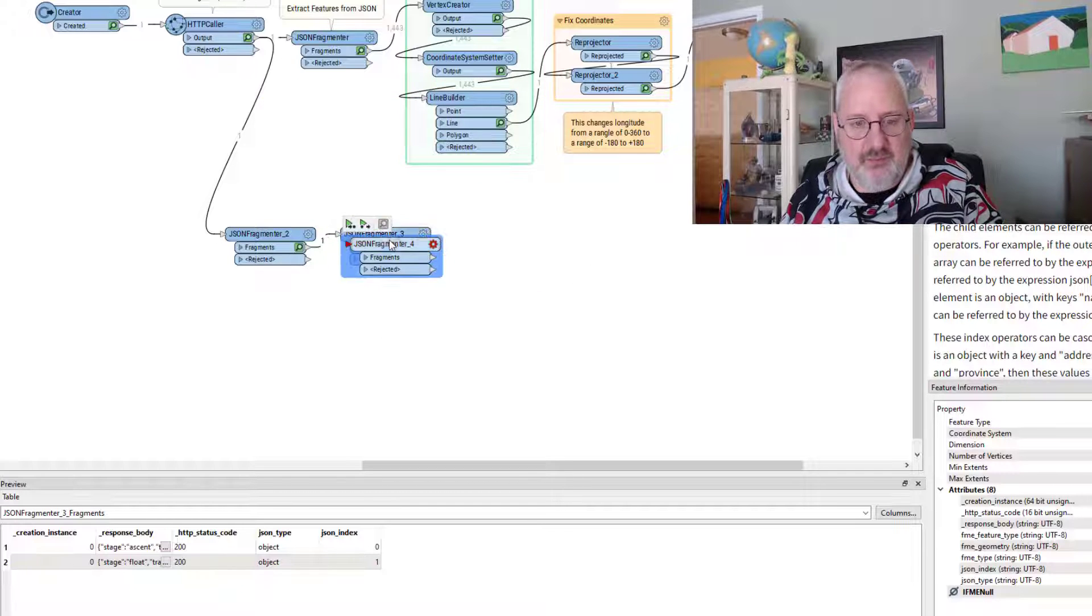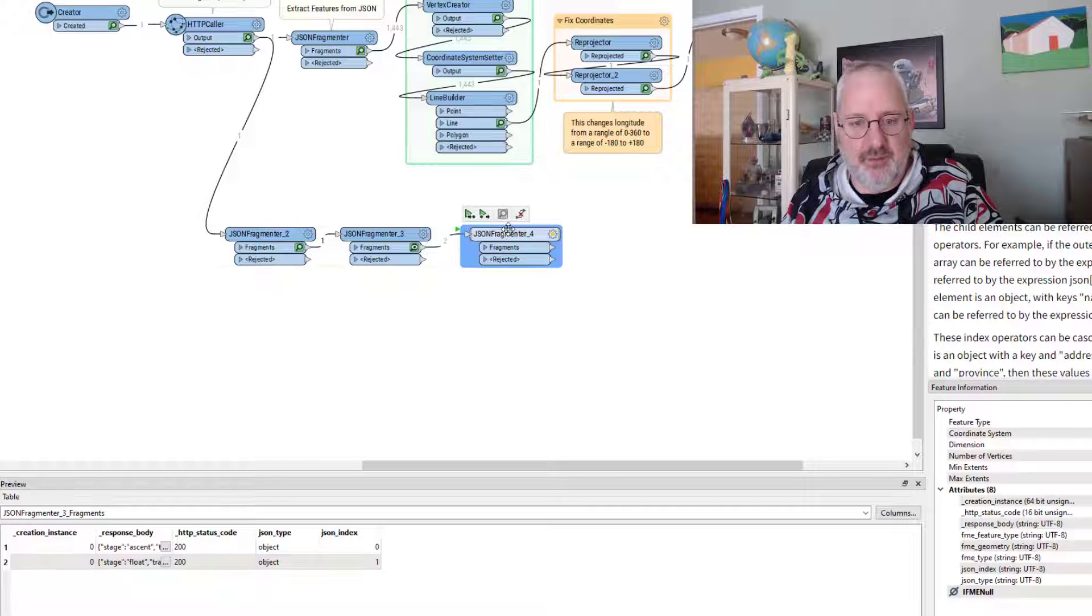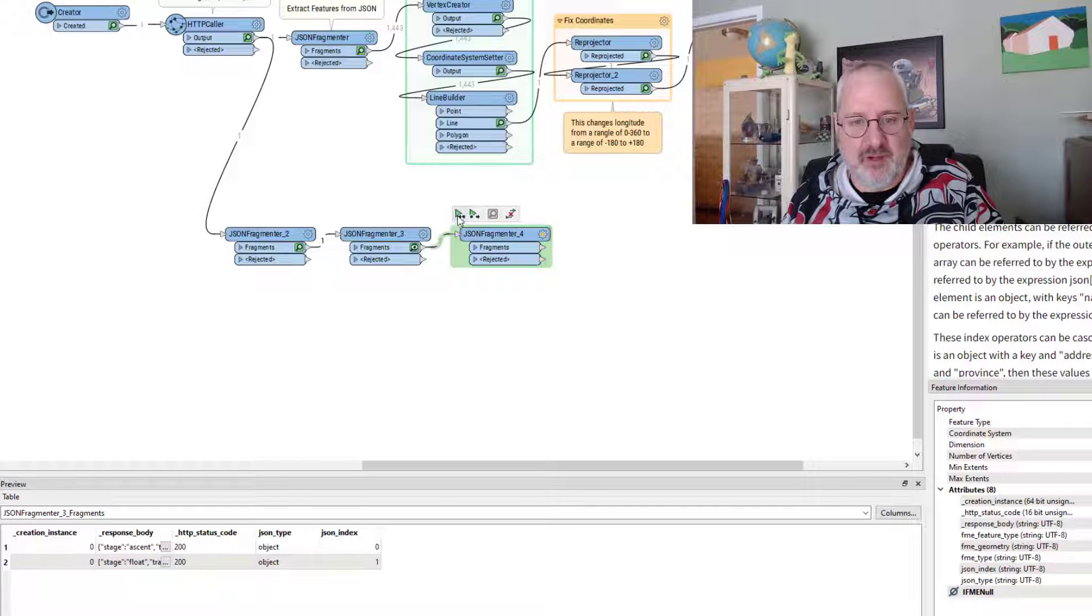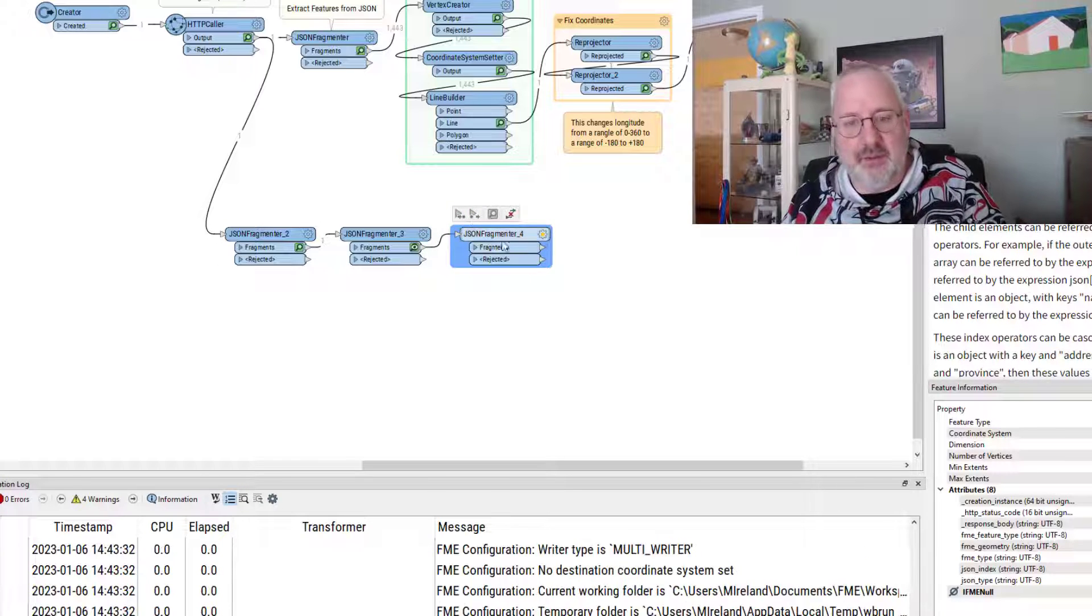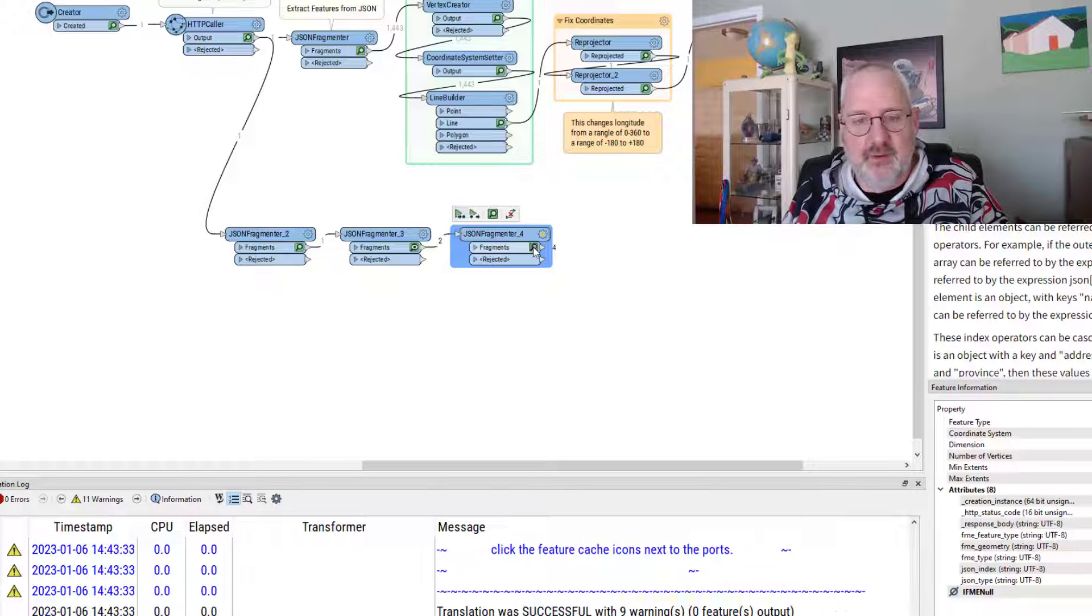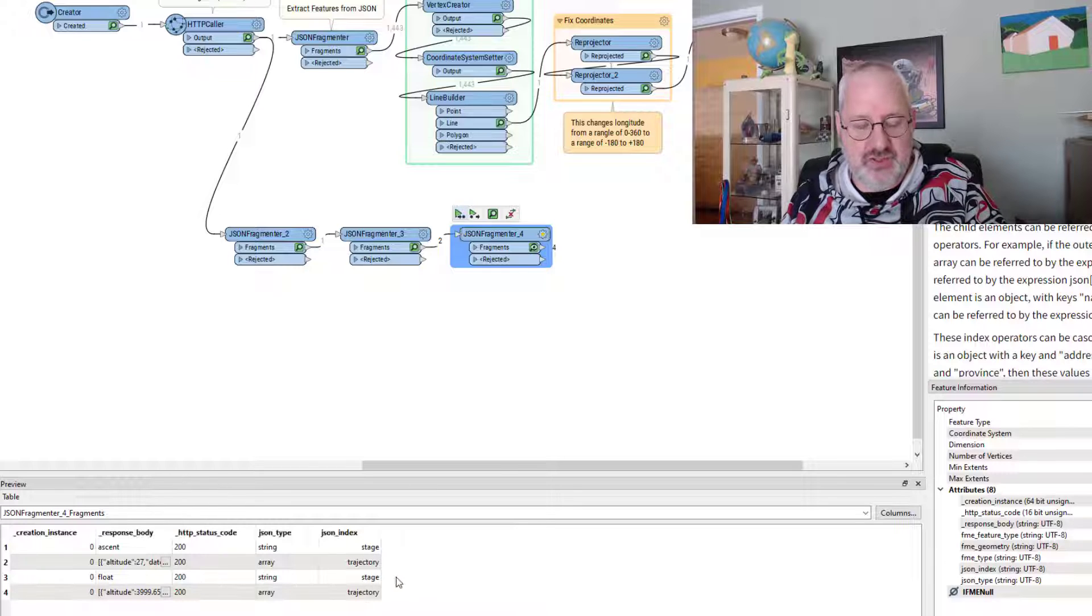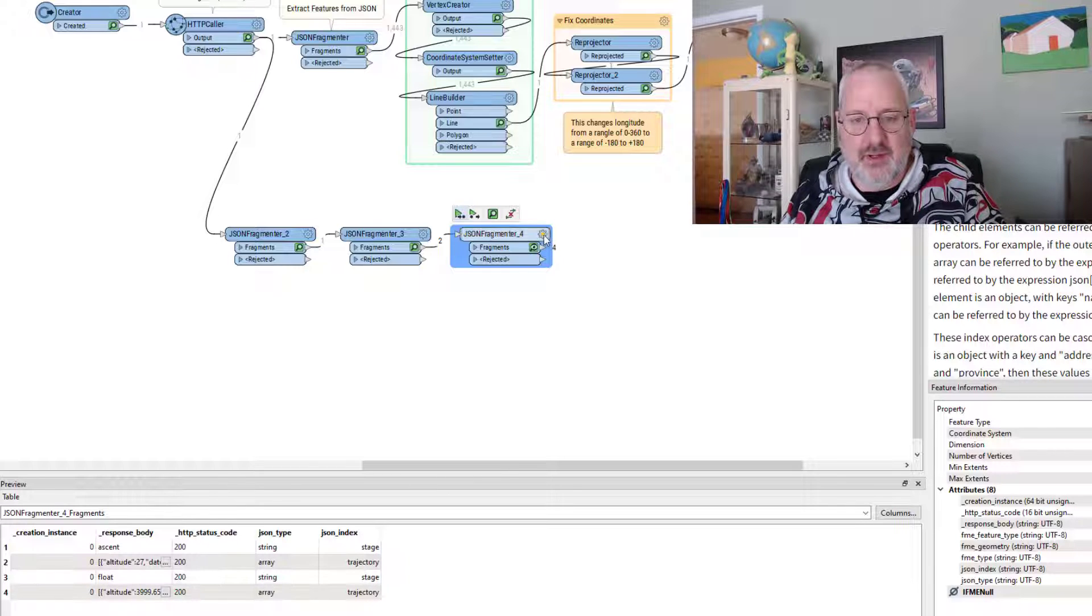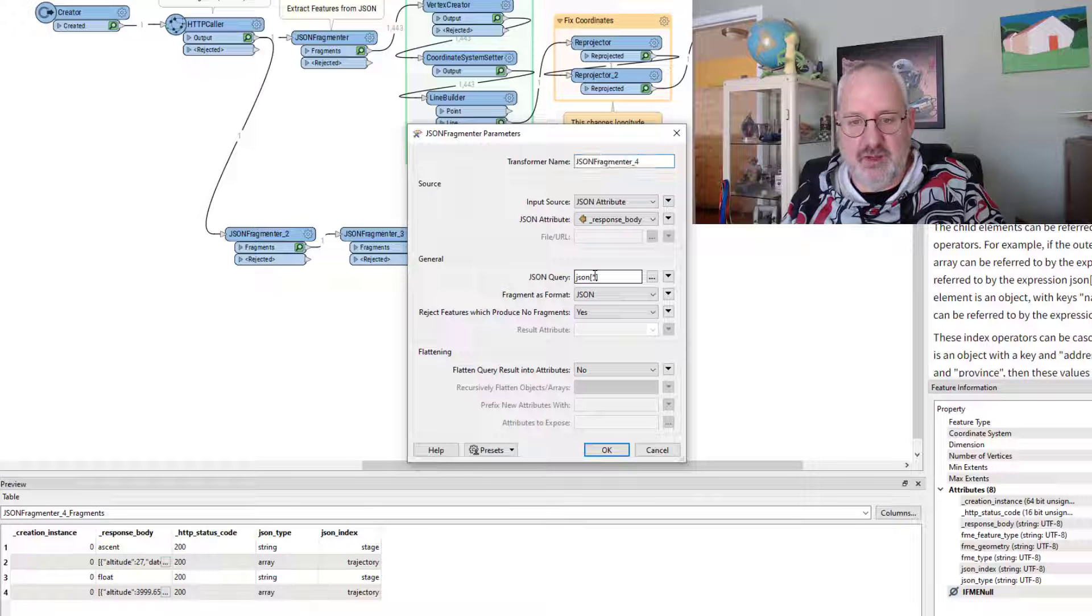And I'm just going to duplicate that transformer and run it again to give me the next step down, which I've got four parts, stage and trajectory twice.